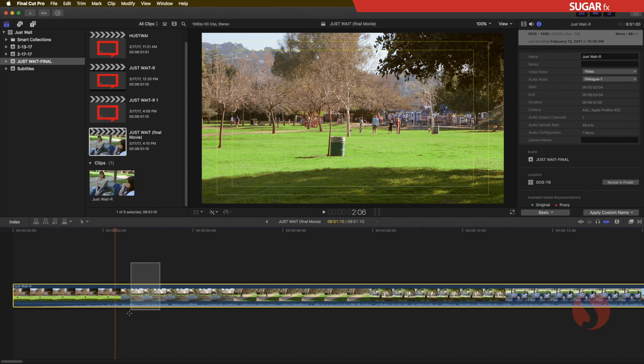In here I actually have done that exactly, but you can always create a Compound Clip if you don't want to render the final movie yet.